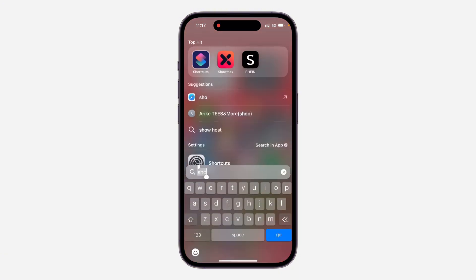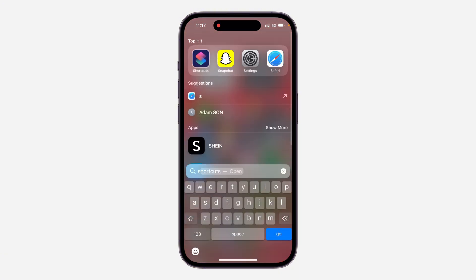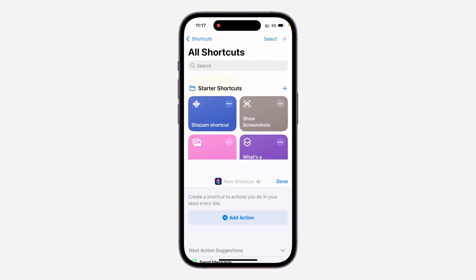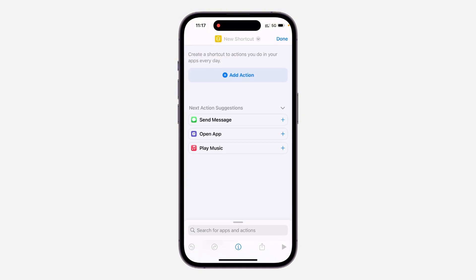The first thing you need to do is open the Shortcuts app on your iPhone. If you can't find the app on your phone, head over to the App Store and download it. Once you download the Shortcuts application, click on the plus icon at the top right corner.